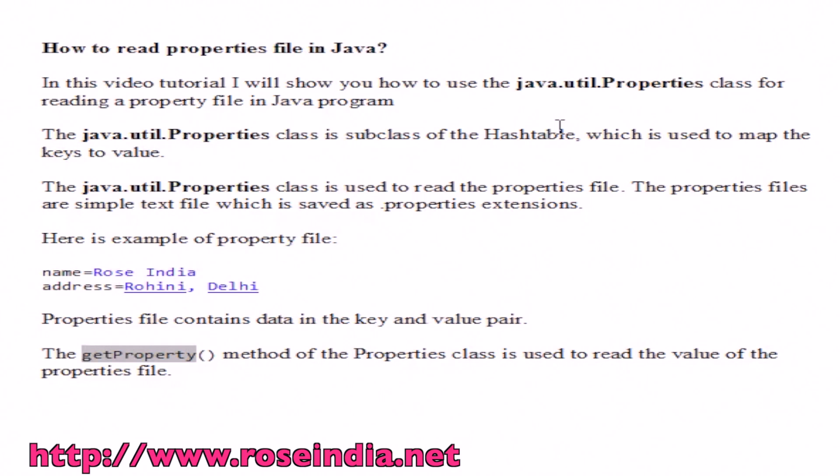The java.util.Properties class is a subclass of Hashtable, which is used to map keys to values. The java.util.Properties class is used to read the properties file.